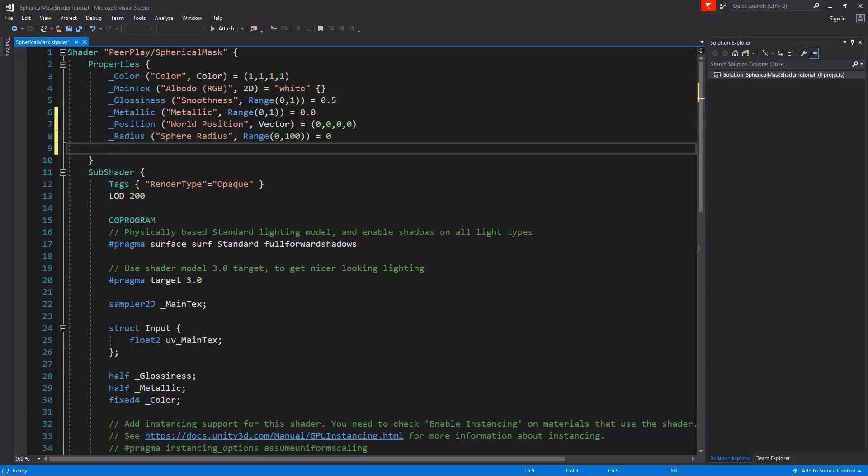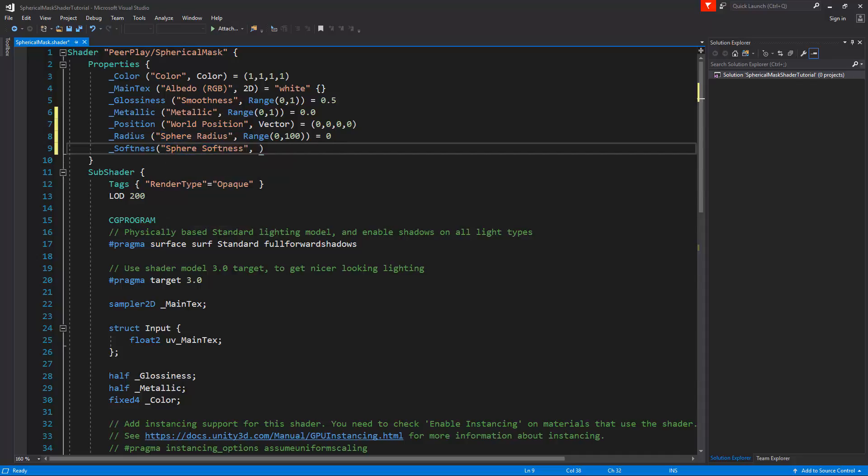The next thing we need is the softness. We'll call this sphere softness. Let's make this a range as well between 0 and 100, and it's going to be by default 0 as well. Now with these properties in place we can save the script and check it out in Unity.